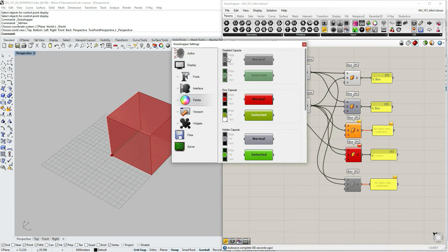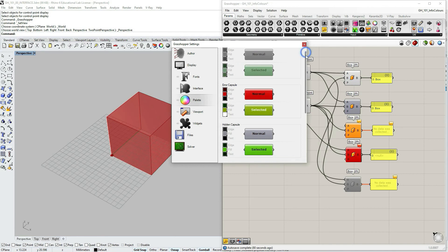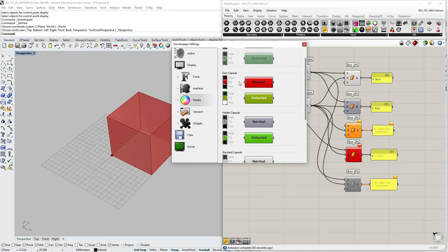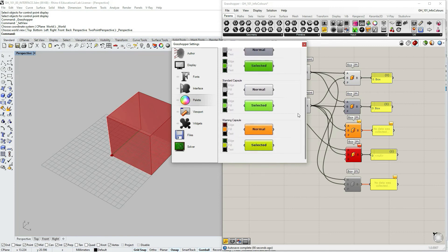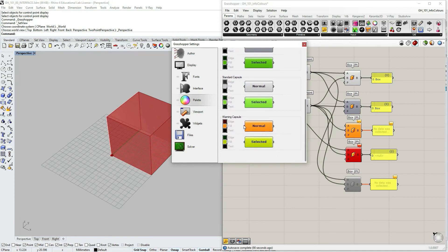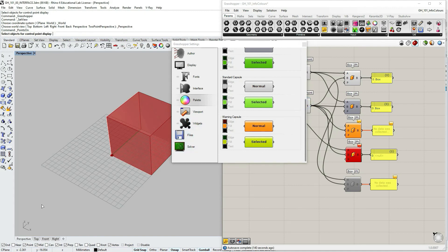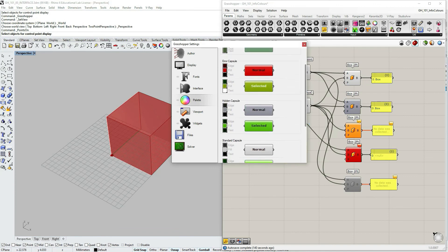So if we go to file, preferences, under display and palette, you can see that there's some colors, some swatches that are for errors, for hidden, standards that are selected and not selected, and the warning.